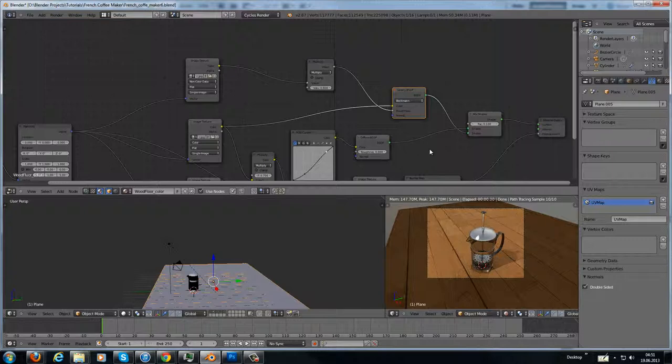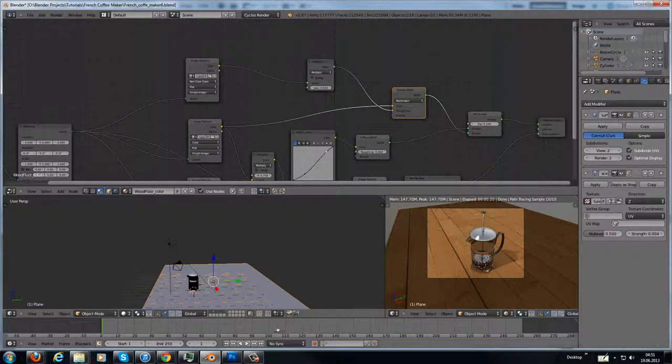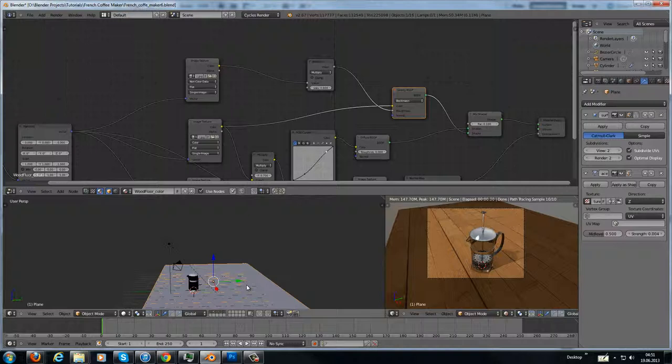The bump map is used as a displacement map. We go in here. I have added, first I have subdivided my plane here with 30 subdivisions.